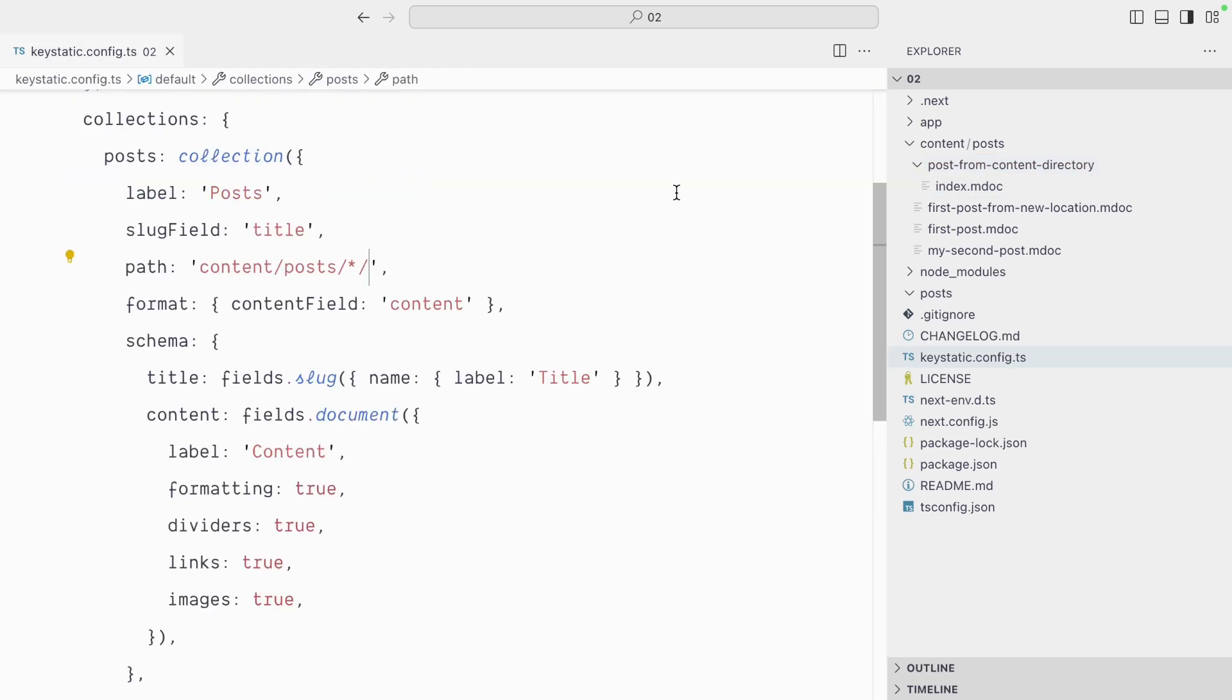If you need more complex path structures, you can also use the star in the middle of a segment. So say you had here my folder, and again, trailing slash or not will define if it's a single file or a directory.